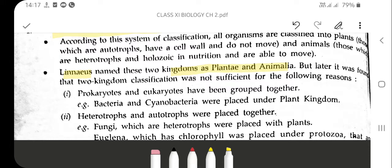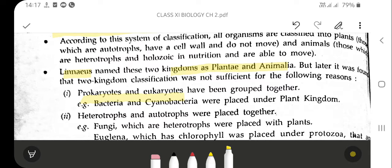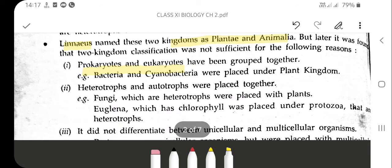Limitation number one: prokaryotes and eukaryotes. Both prokaryotes and eukaryotes were grouped under the same kingdom, that is Plantae, because they can synthesize their own food. So whether they are prokaryotes — having a single cell — or eukaryotes, they were classified under the same kingdom, Plantae.